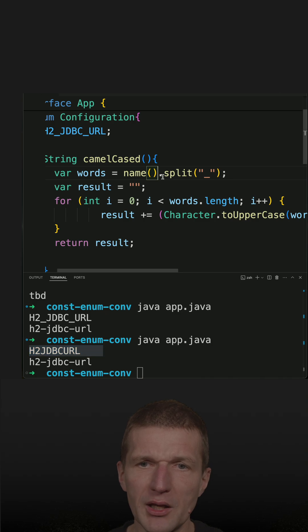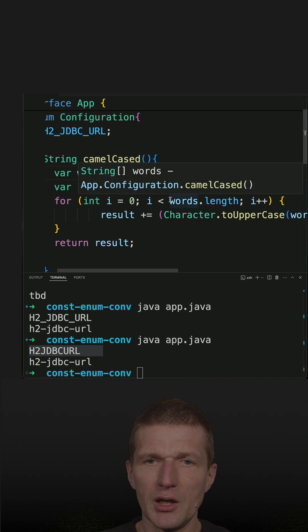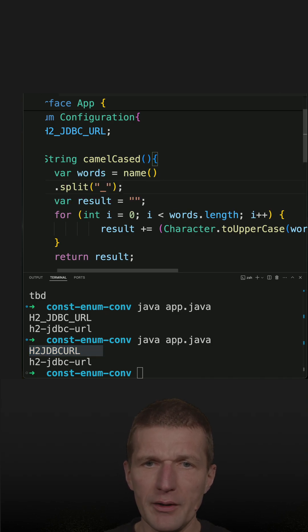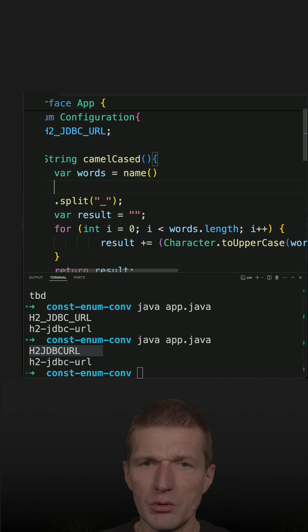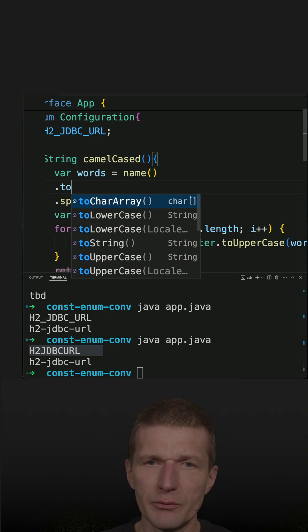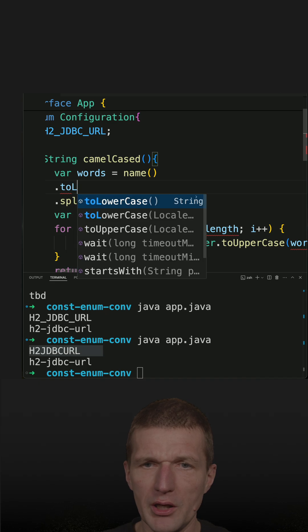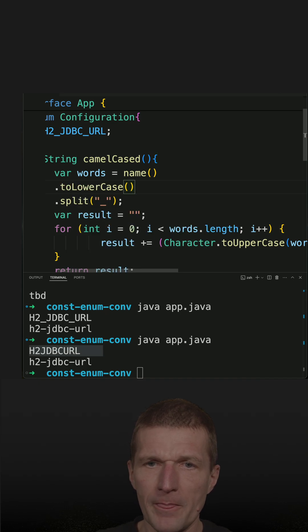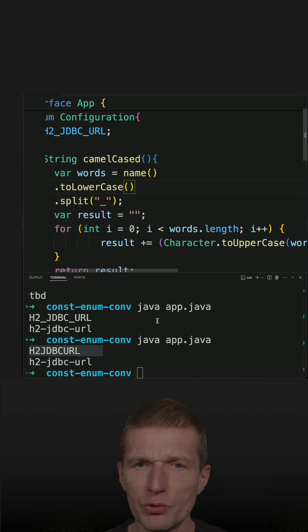In order to make it camel-case, I will have to lowercase it first. And now it should work.